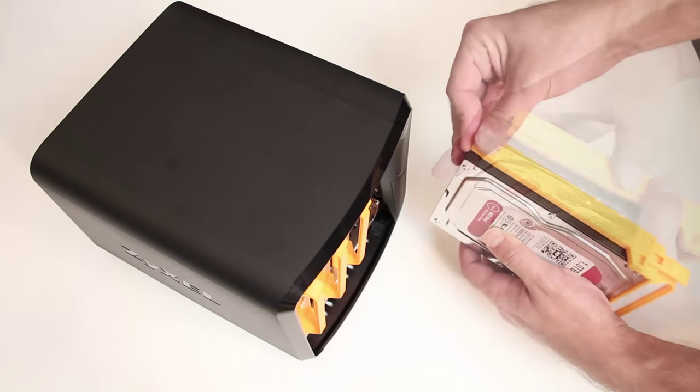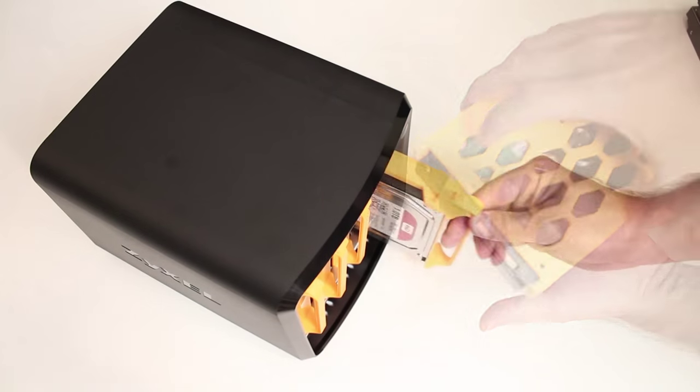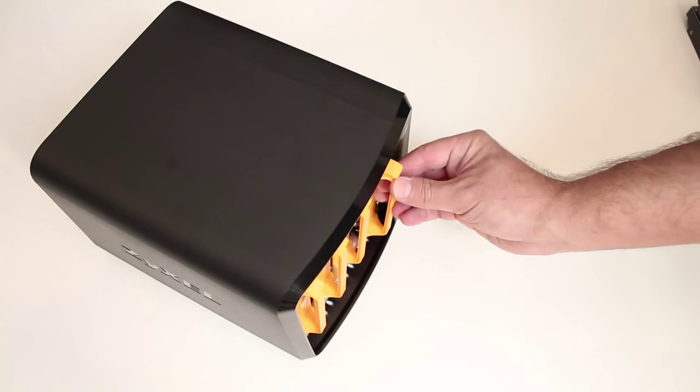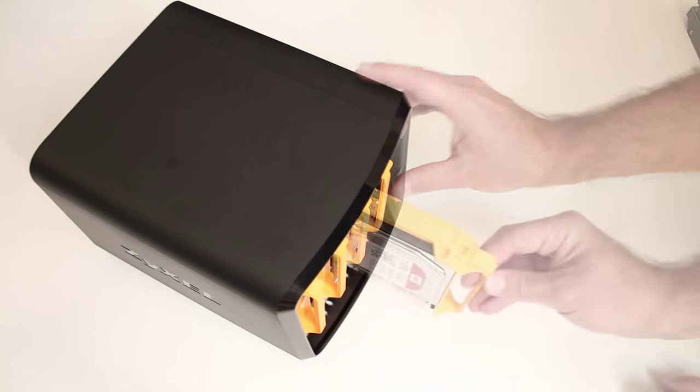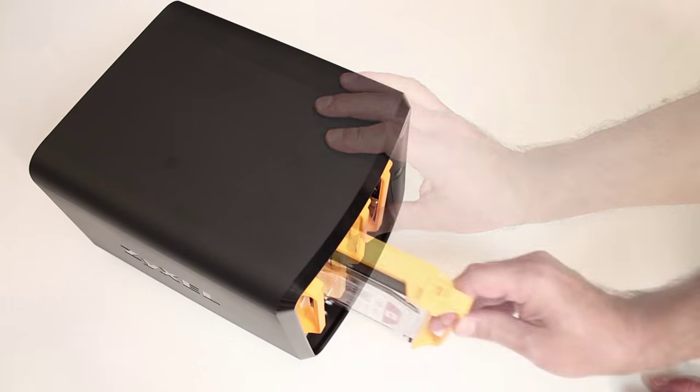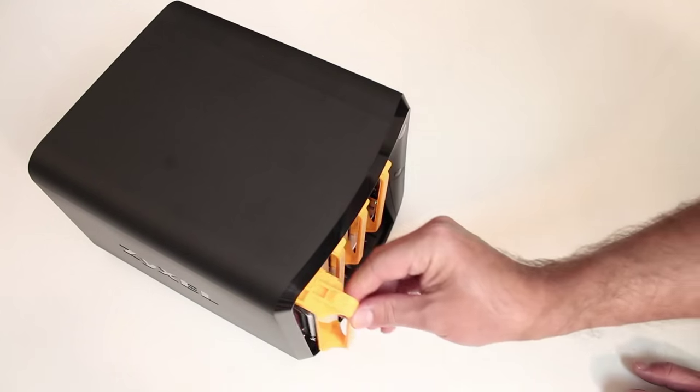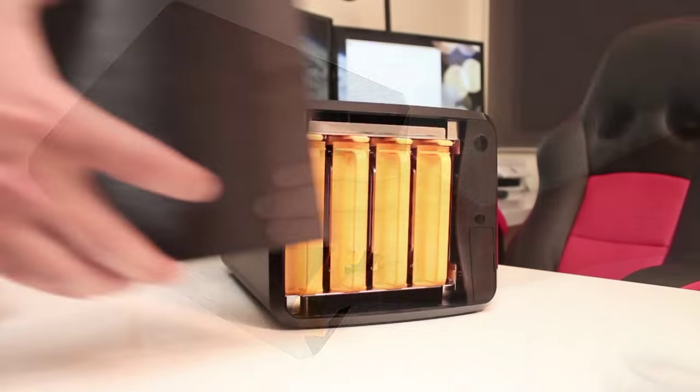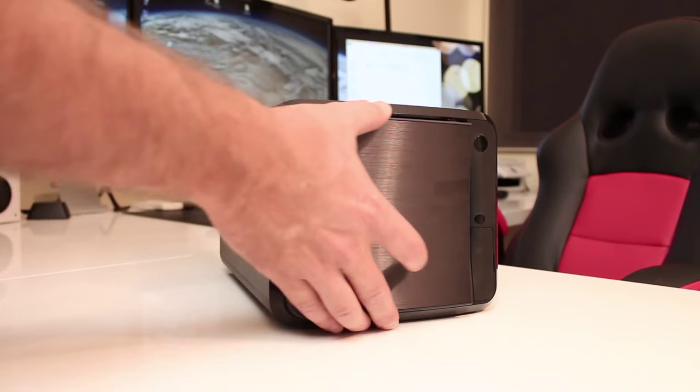Just place the drive and secure it with those same brackets, then place the bay back into the NAS. All we have to do is repeat this step three more times, then place the front cover back on. We're now ready to fire up this NAS unit.